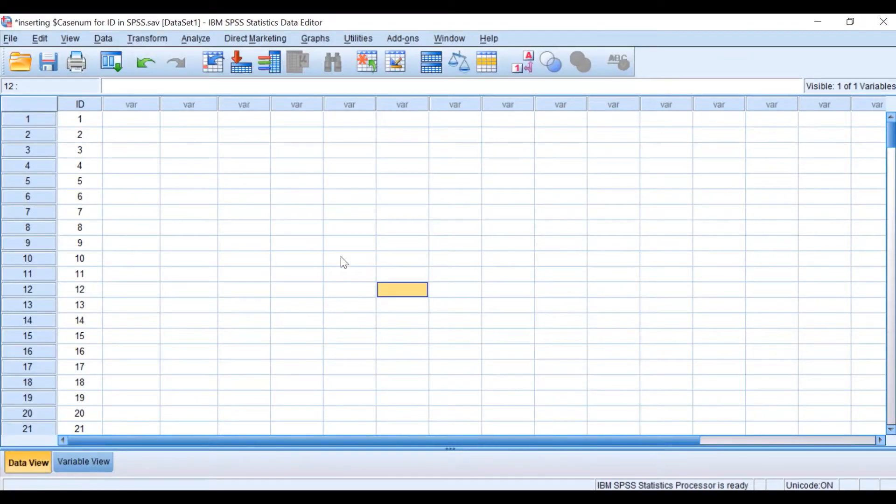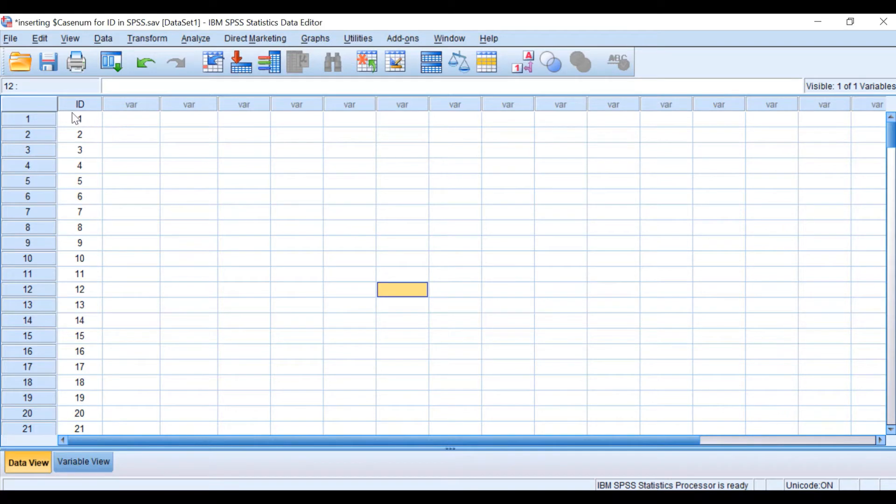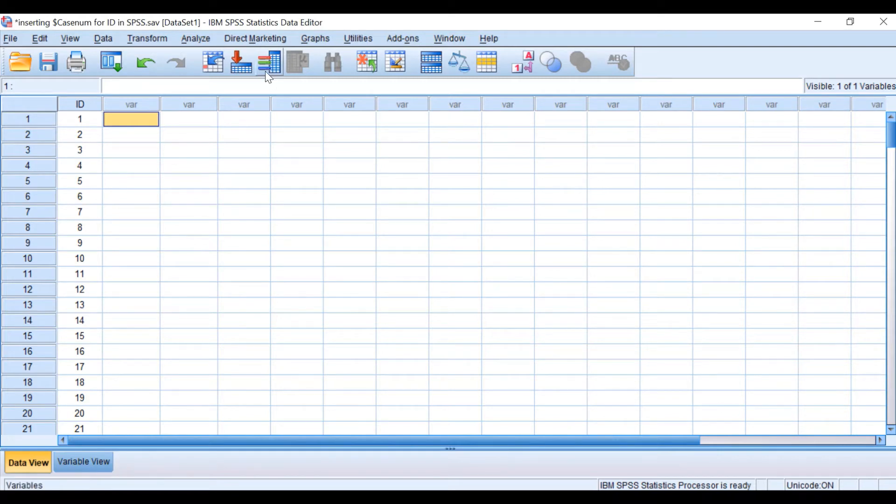Here in SPSS, I have a column on the left-hand side labeled ID from 1 to 200, and I want to generate a random number in the column next to it. The way to do that is to click on Transform.